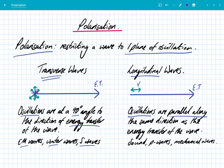The examples of longitudinal waves are sound waves, P waves which are a type of seismic wave, and a mechanical wave such as on a slinky where you push it — it's a compression wave.